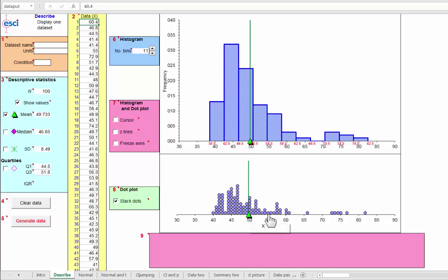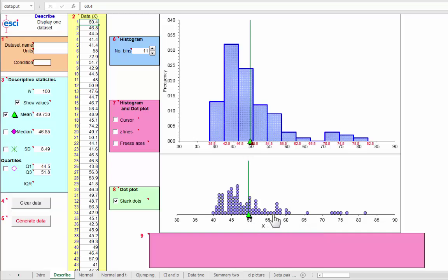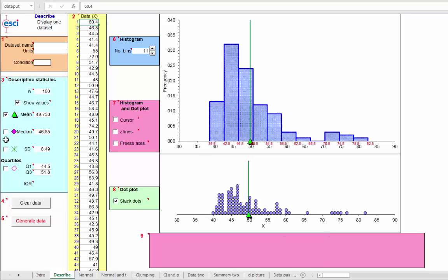Now the standard deviation, we're going to eyeball maybe about 10, 9, 8. I'm going to say 9. And oh, 8.5. There we go.